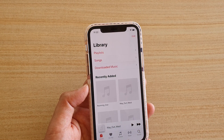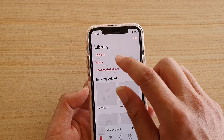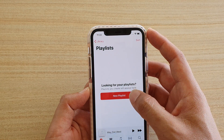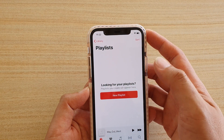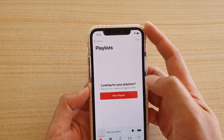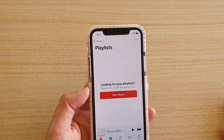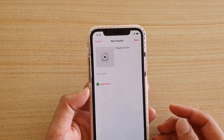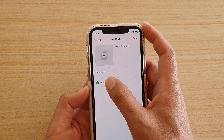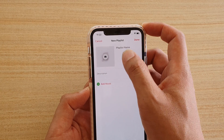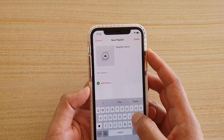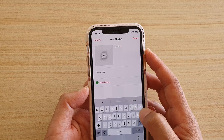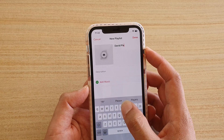If you go to Library and tap on it, you can navigate into your Playlists to play music from a playlist.